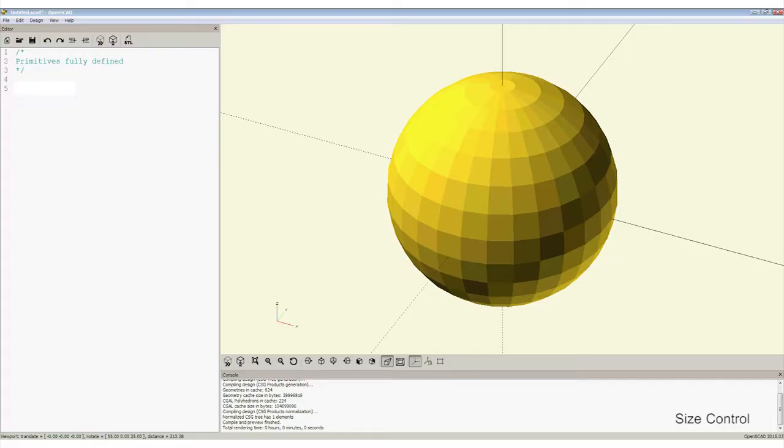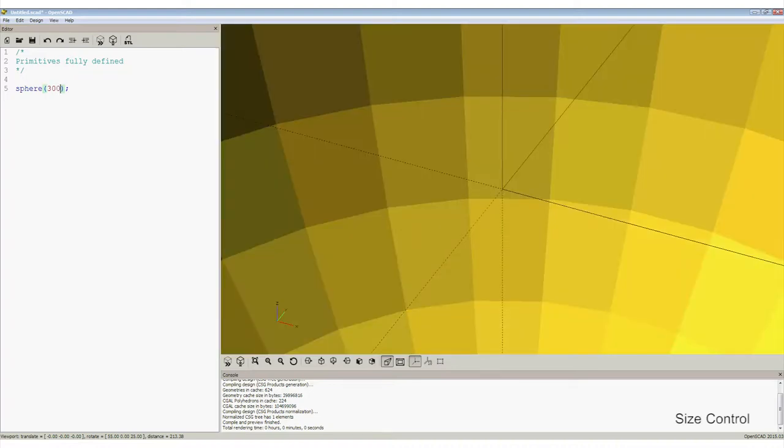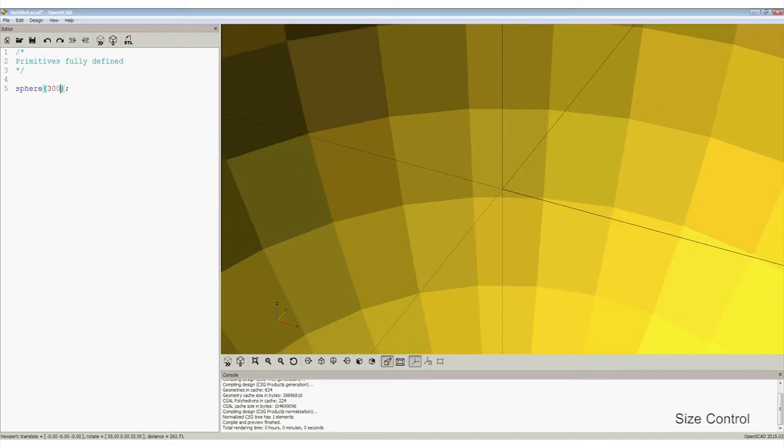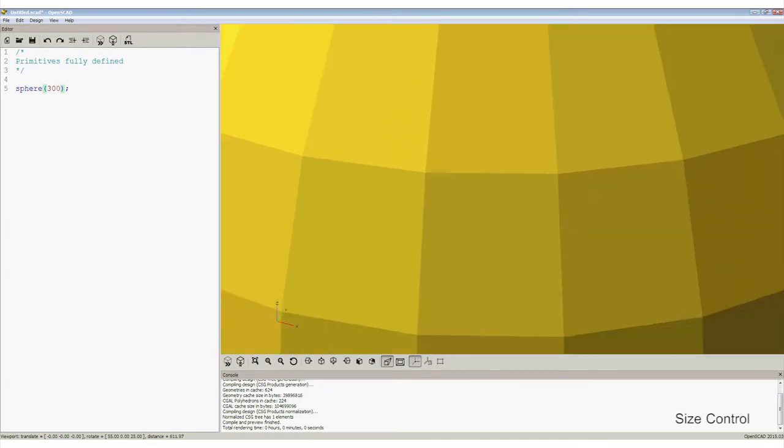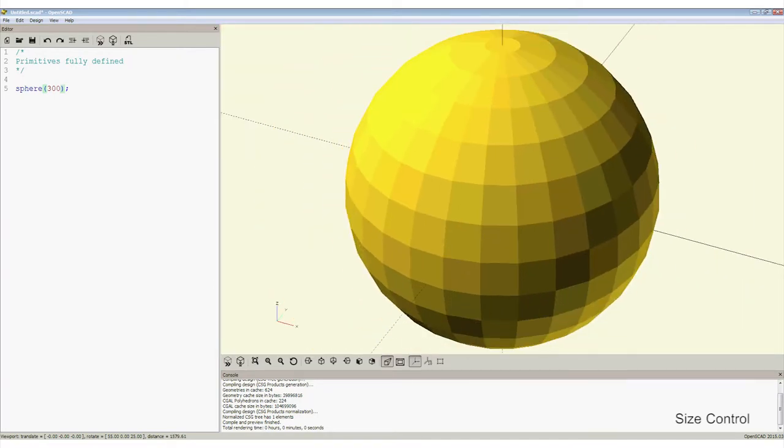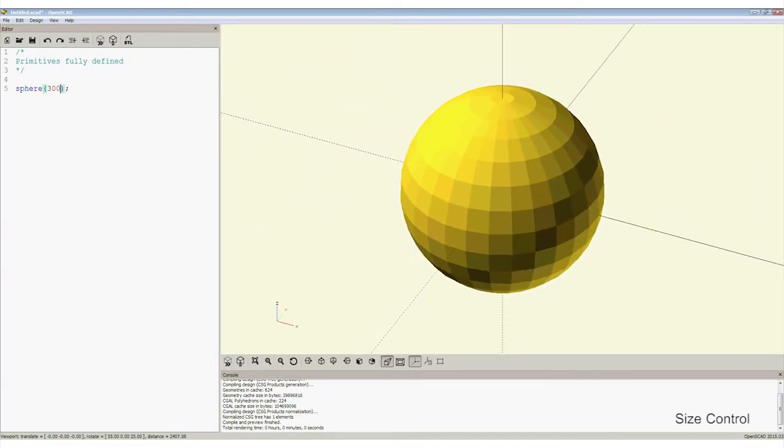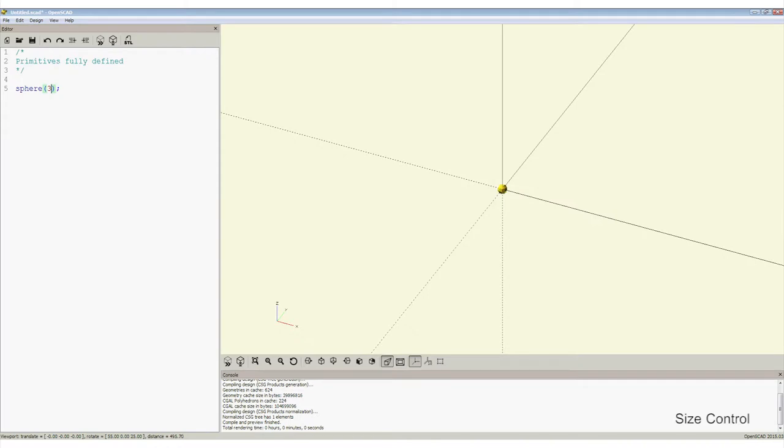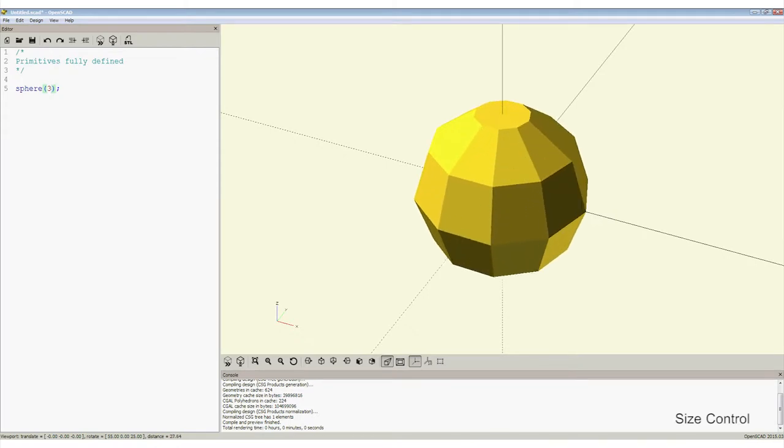Let's return briefly to complete a full explanation of all the possible parameters that can be specified for each primitive. First, the sphere. What possible values could be changed to affect a sphere? Well, OpenSCAD has only one, the radius. The radius is specified in the parentheses and is the value specified in millimetres. You have to zoom out using the mouse wheel or keyboard, control minus, to see the sphere of radius 300 millimetres, and zoom in to see a sphere of 3 millimetres. But what's wrong with these spheres? They're not really round.